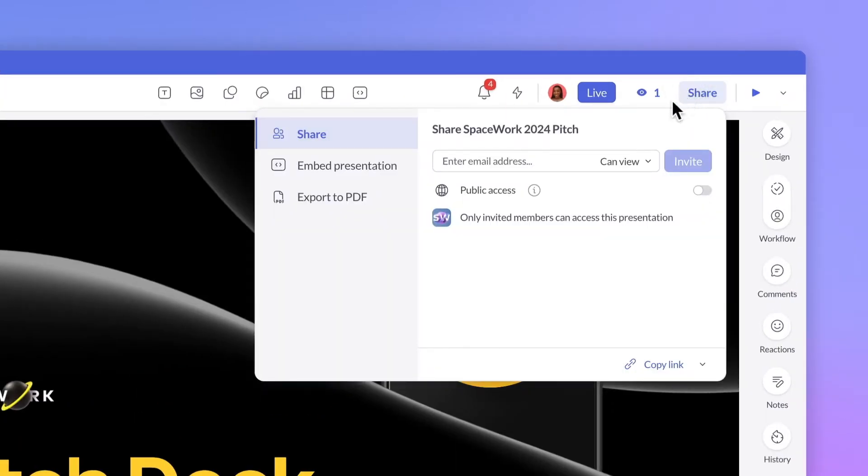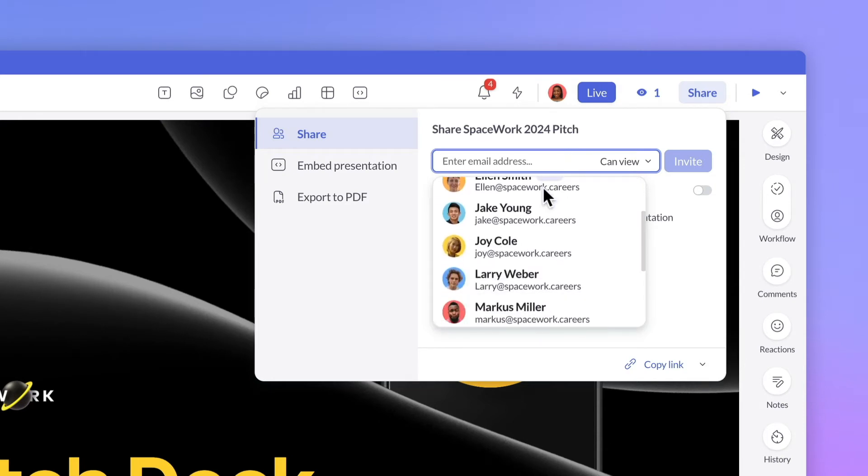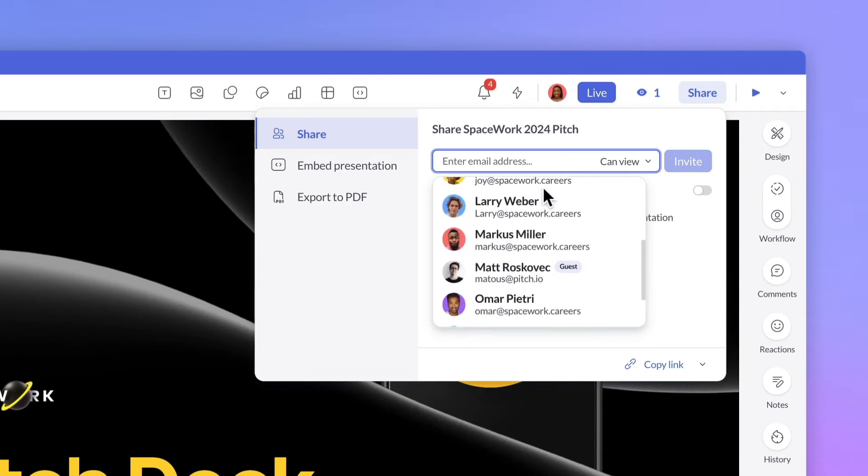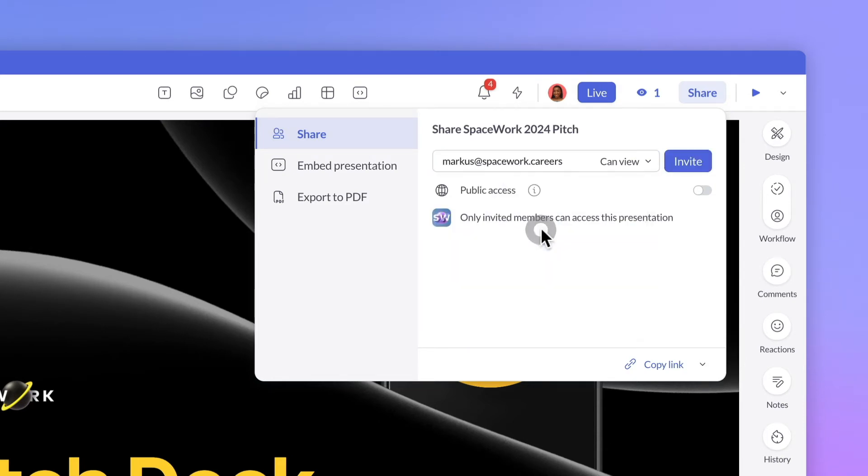At first, you'll see a list of other members and existing guests. Choose from the list or start typing in a new email address. From there, you can determine their access level.